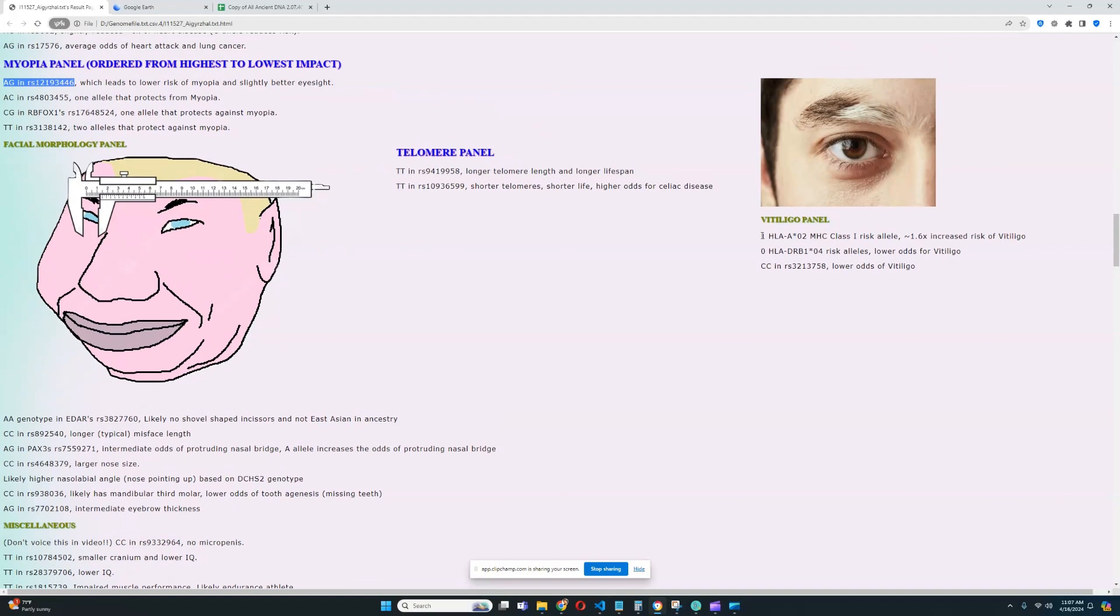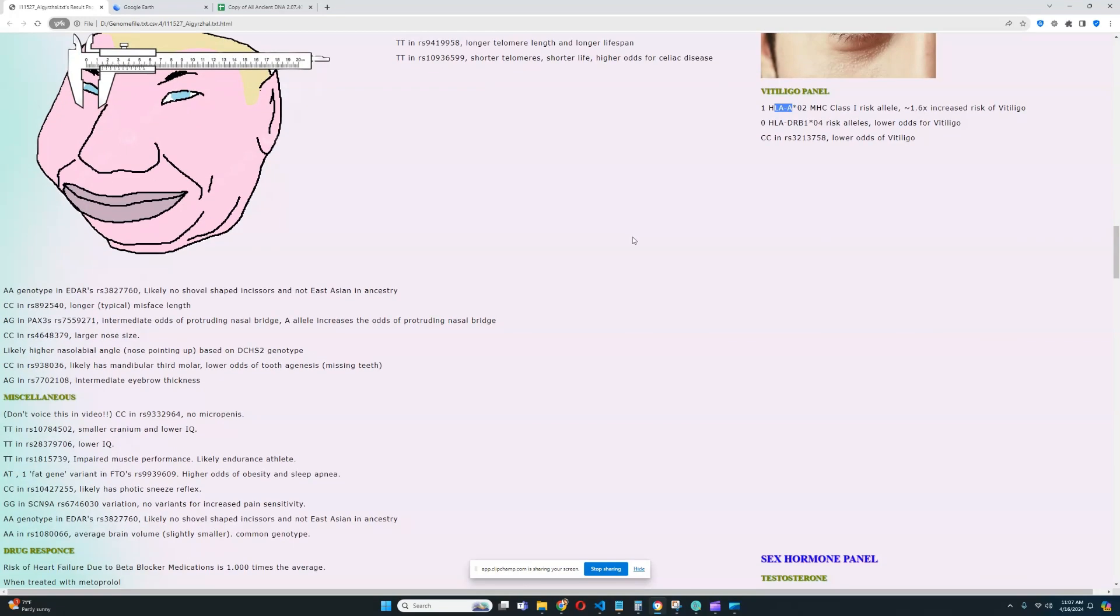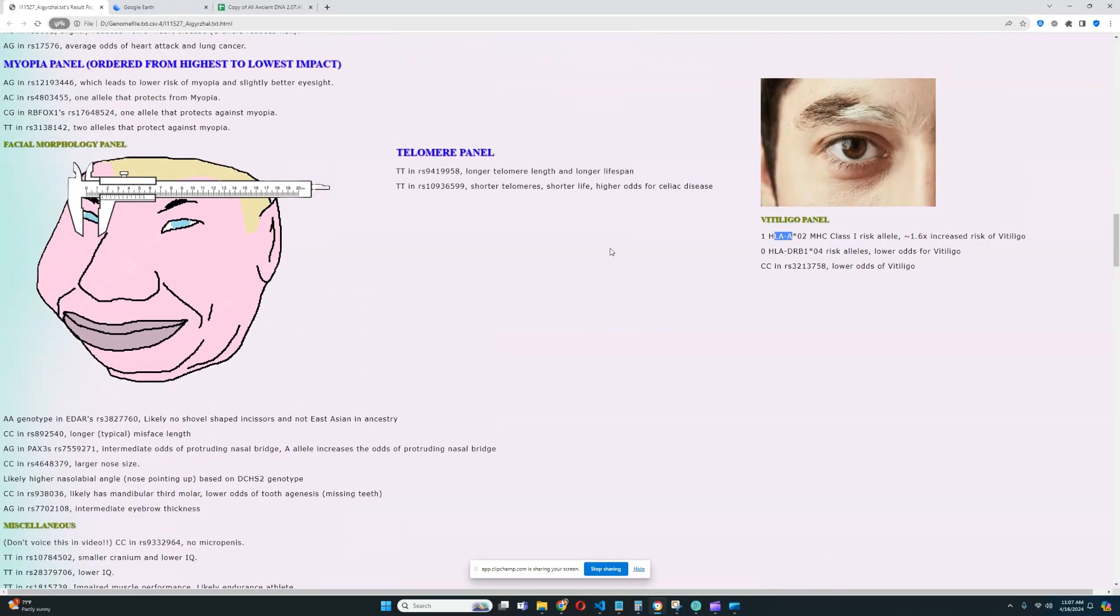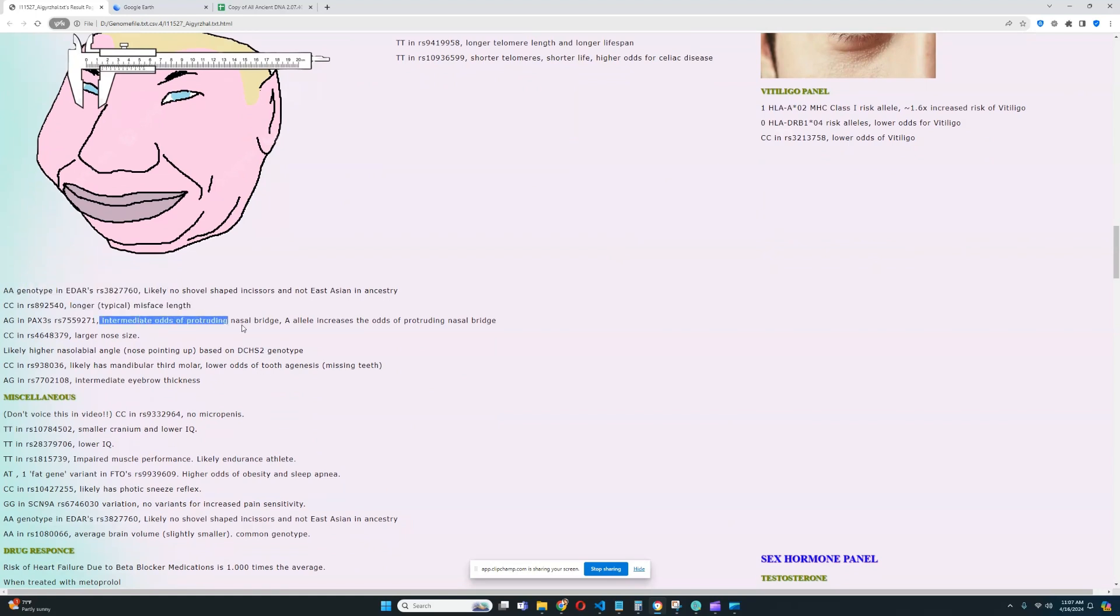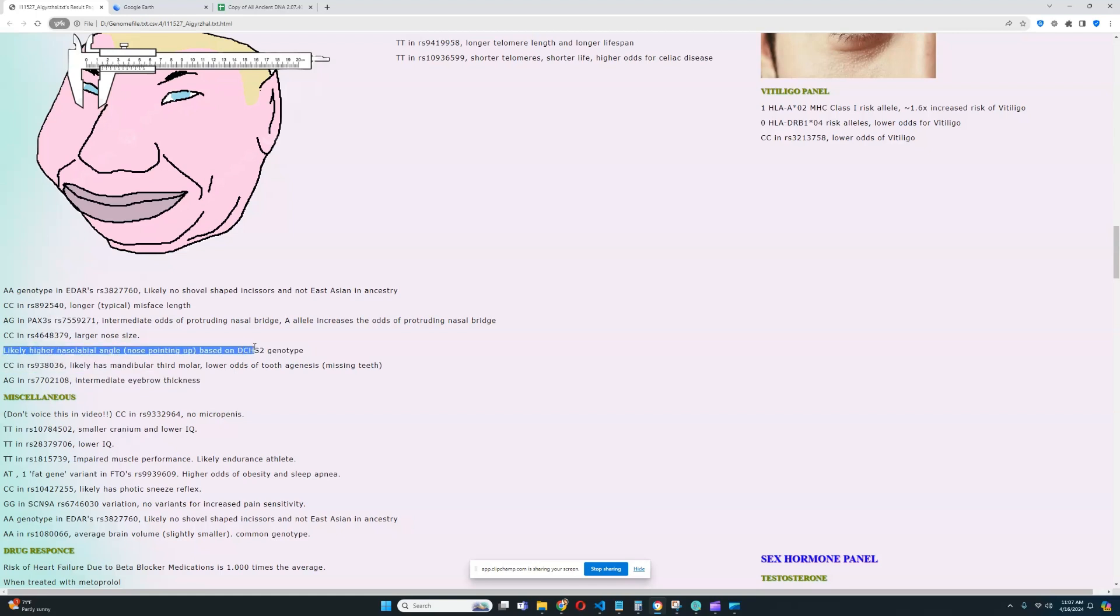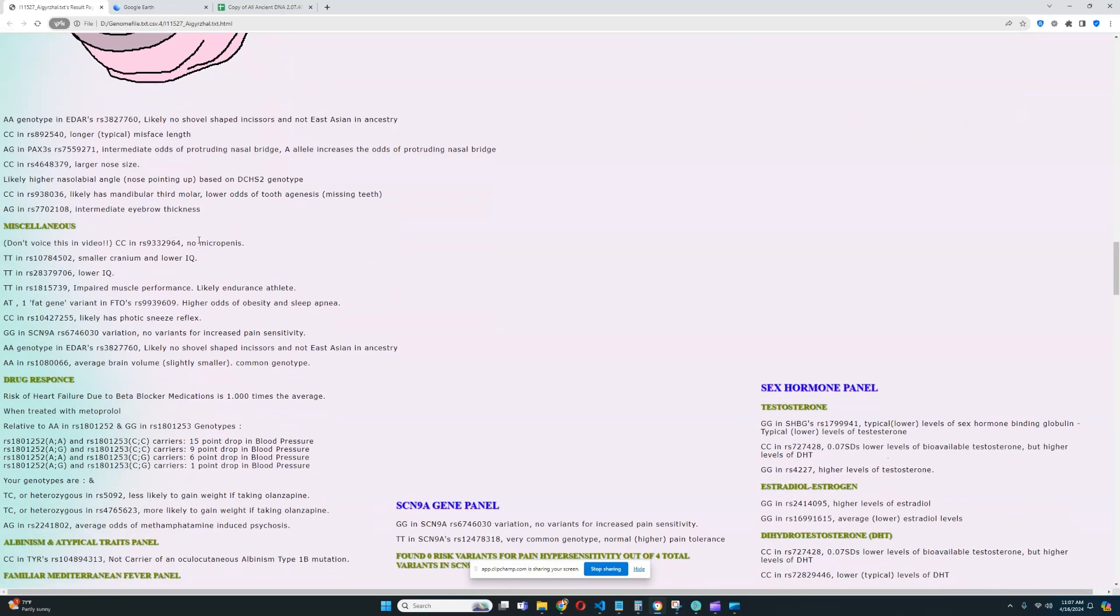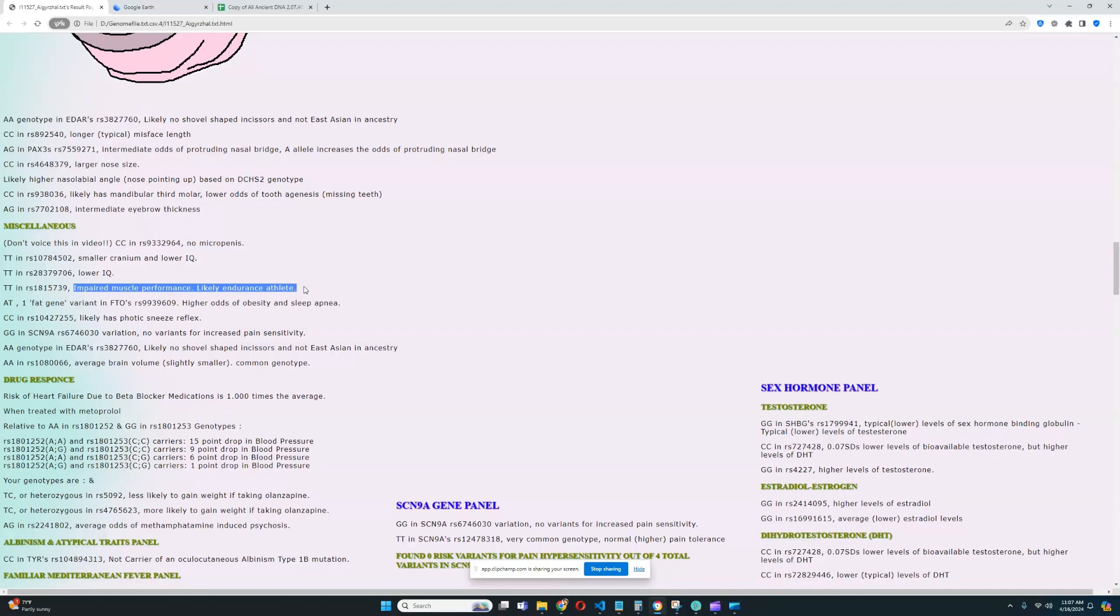So it looks like he's got increased risk of vitiligo in the HLA gene. And for the facial morphology panel, it looks like he's got European genotype in EDAR. Definitely really good to see. Longer mid-face length, intermediate odds of protruding nasal bridge, larger nose size, and intermediate eyebrow thickness. Definitely very interesting. However, he's got higher nasolabial angle based on DCHS2 genotype. Very interesting. Doesn't have micropenis. Really good to see. Impaired muscle performance, likely endurance athlete. Ouch. That's ouch. One fat gene variant in FTO RS9949609. So he's somewhat predisposed to obesity, but not really.